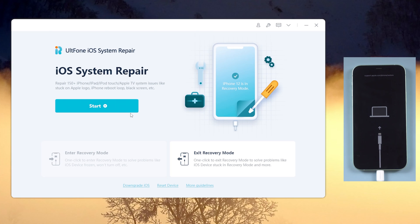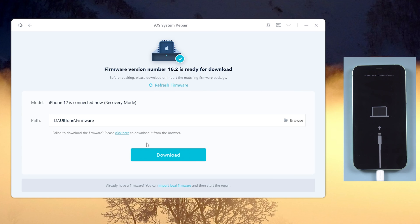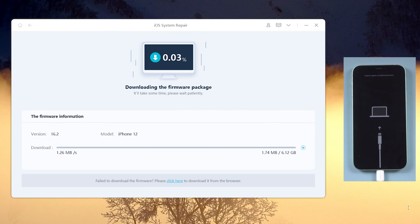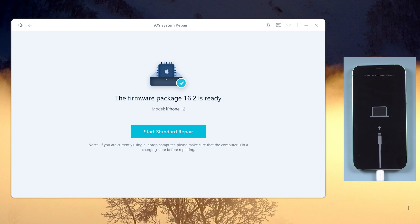Then click Start button. Here we select standard repair to fix black screen. Then download firmware. Then we start repair.